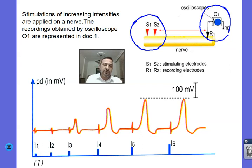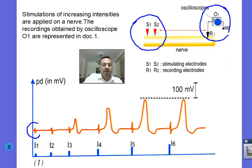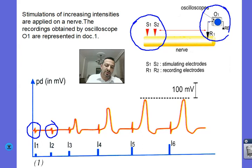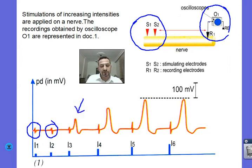The results recorded by oscilloscope O1 are shown in the document below. There is no biological response when intensity I1 is applied, nor when I2 is applied. The first biological response is recorded when I3 is used — this is the first response of the nerve to stimulation I3, and this response is called the nerve's global potential.